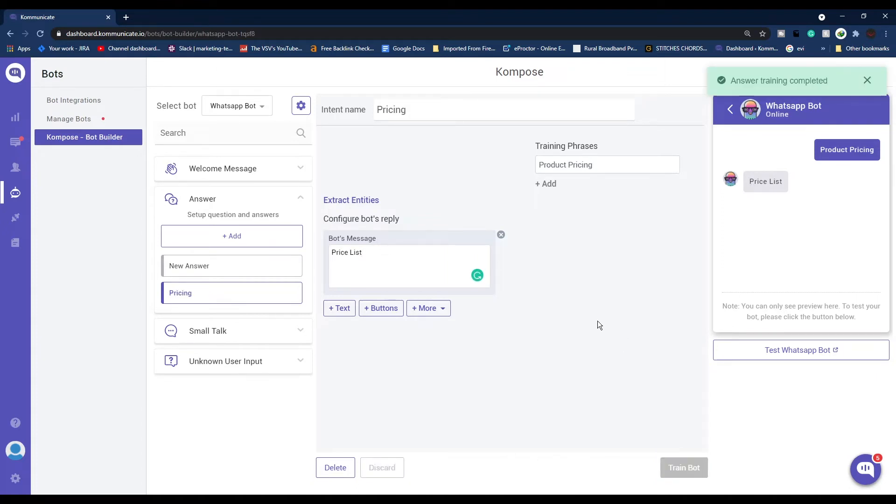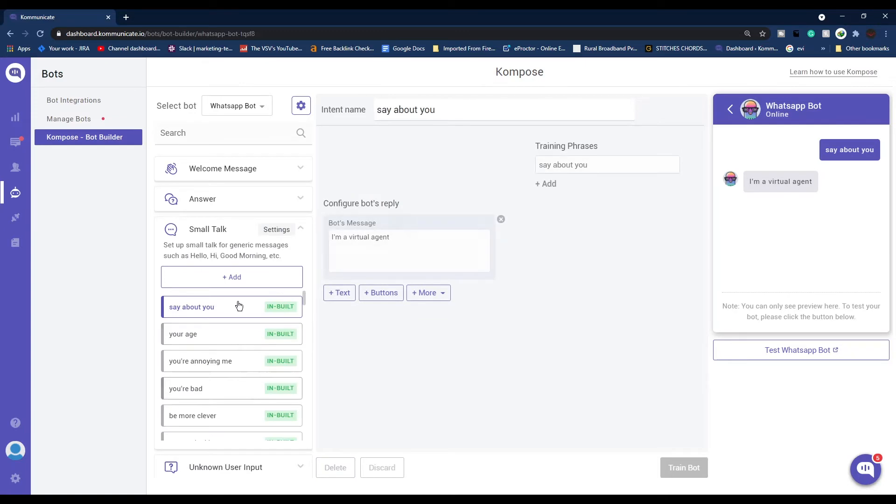Now let's talk about small talk. Small talk are kind of generic messages such as hello, hi, good morning, etc. Say if a customer says 'about you,' the bot will reply 'I am a virtual agent.'